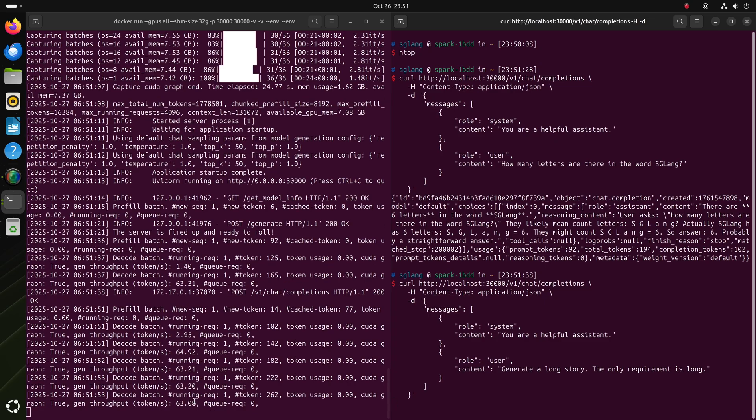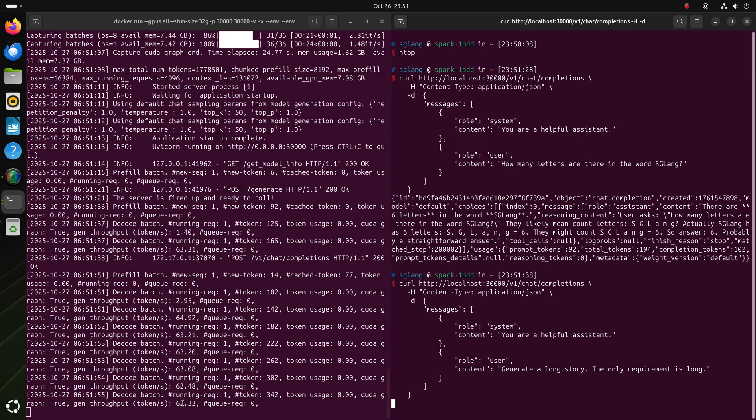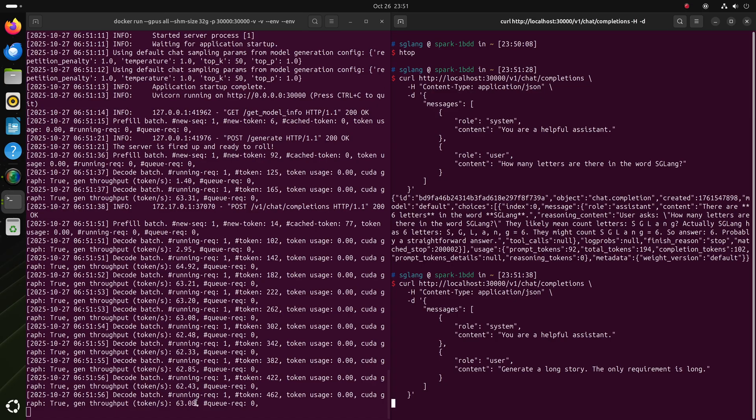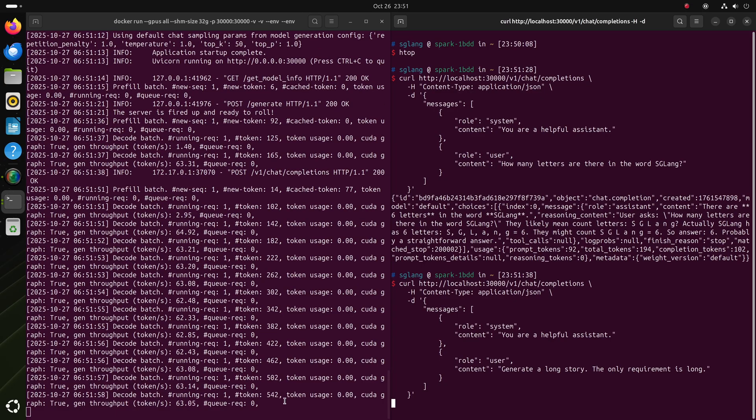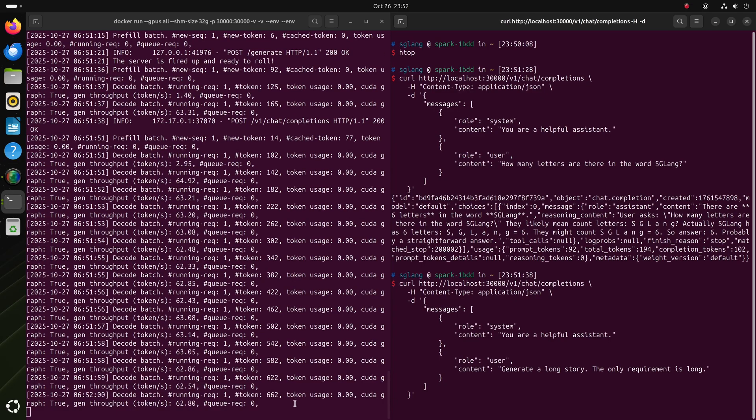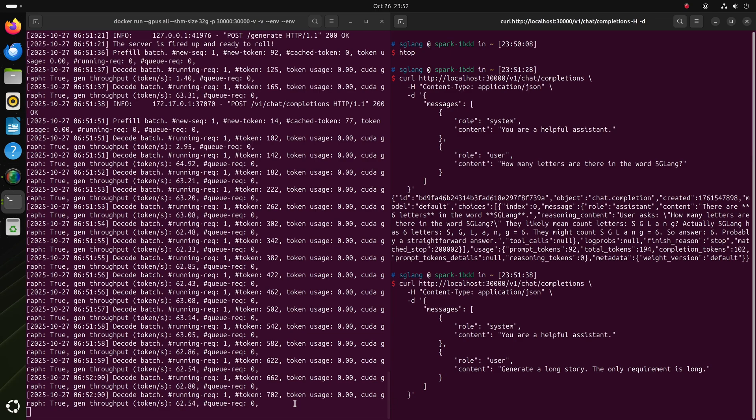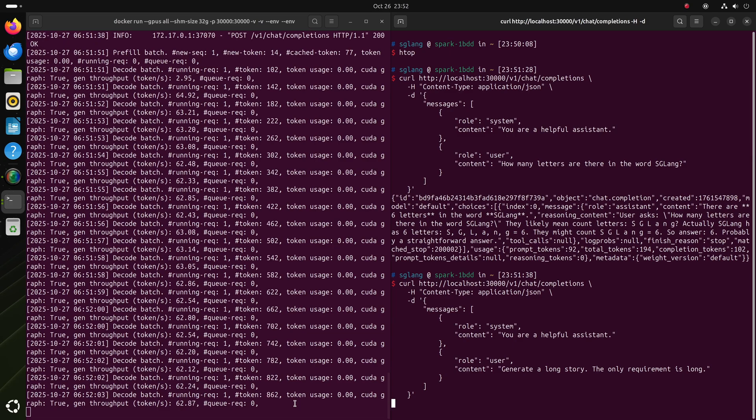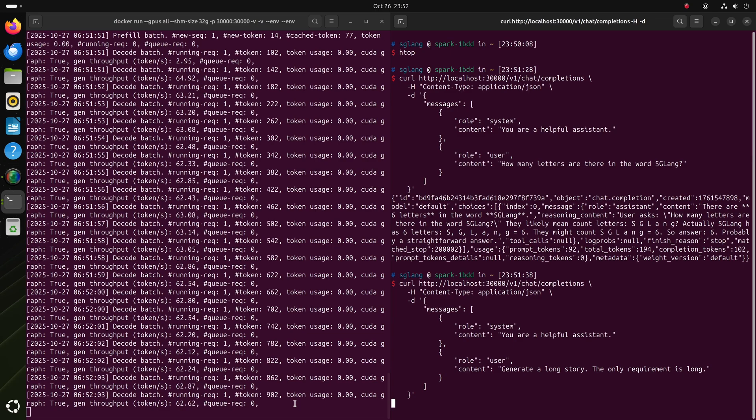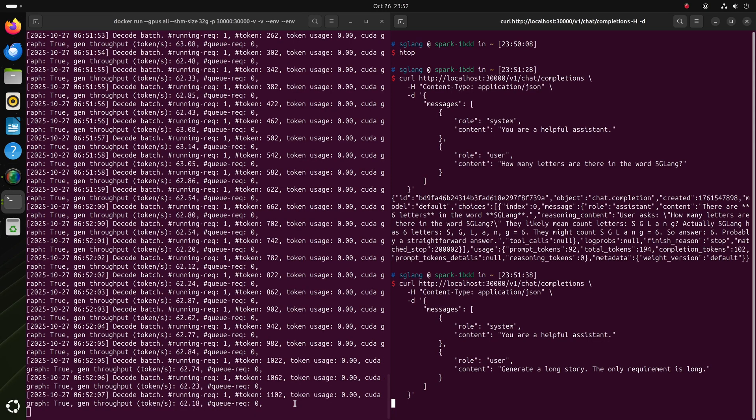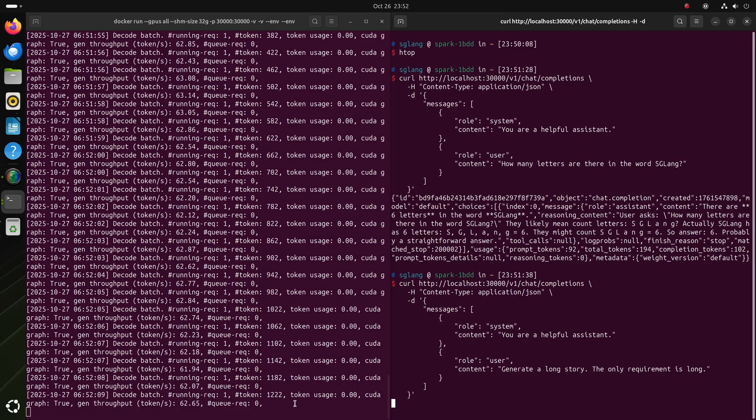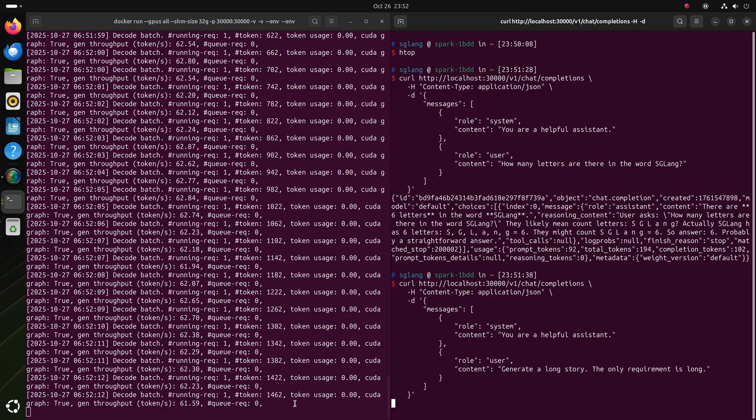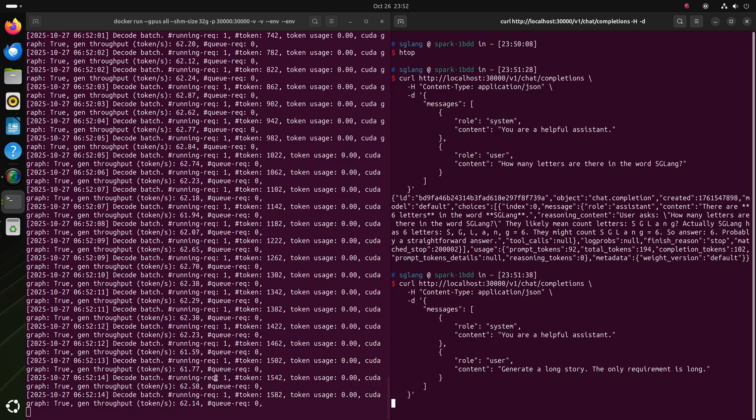We're seeing about 62 or 63 tokens per second right now. This is because I'm recording the screen, which takes GPU power. But if you try it at home, it'll be around 72. This is the data that I got when I'm not recording the screen.